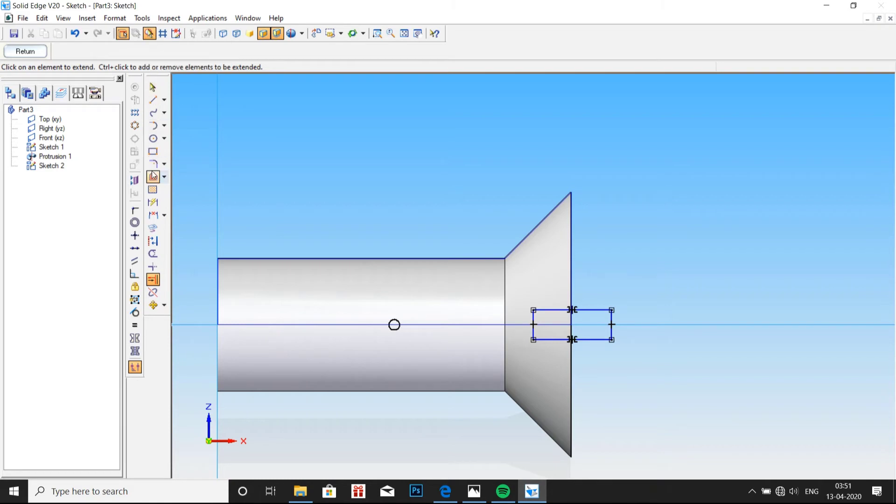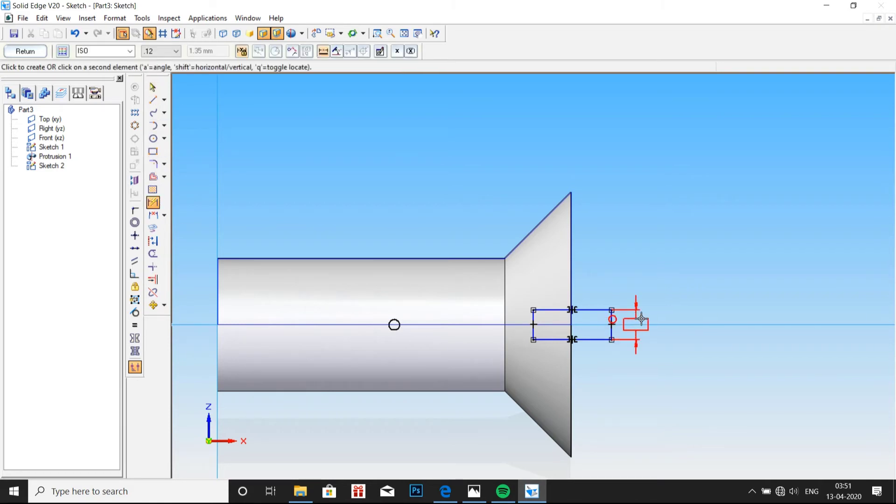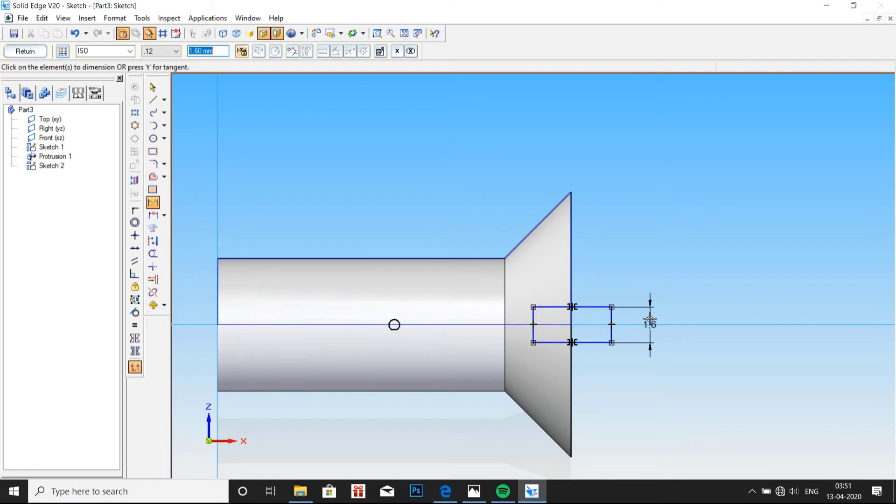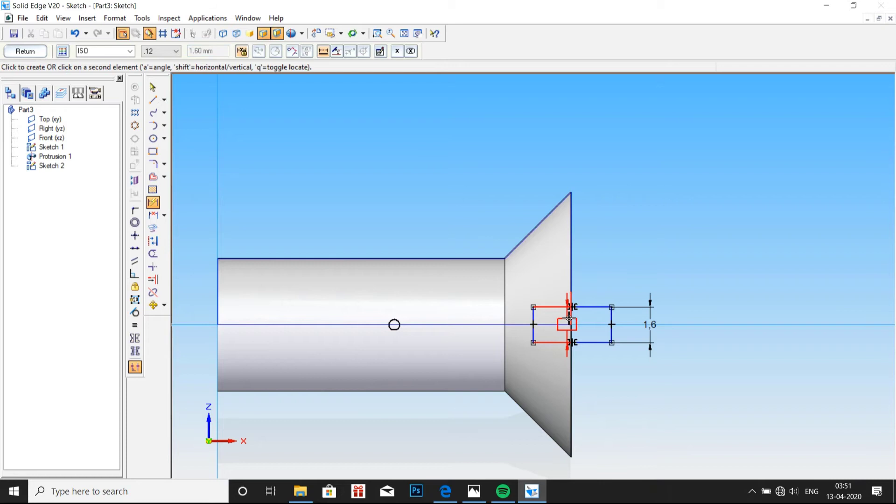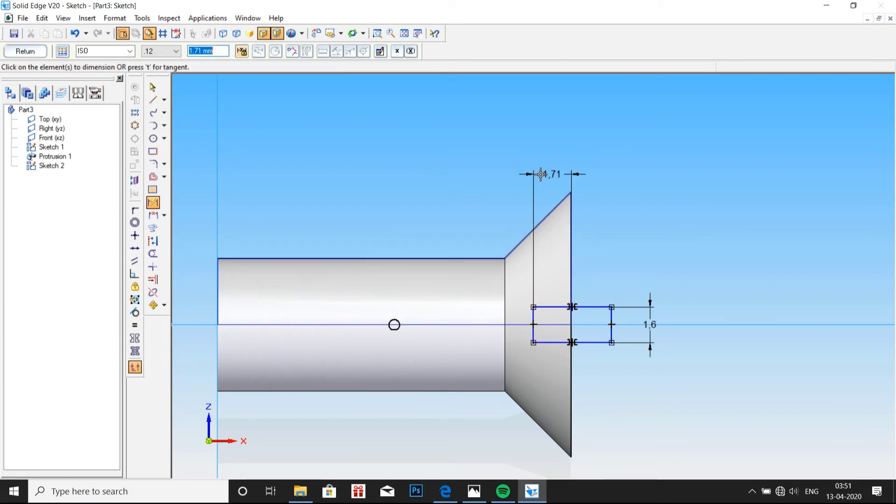And now go to smart dimension which should be 1.6mm. Let me type 1.6mm. And watch carefully, distance from here to here it should be 1.9mm. That is 1.9mm. Now click on return.